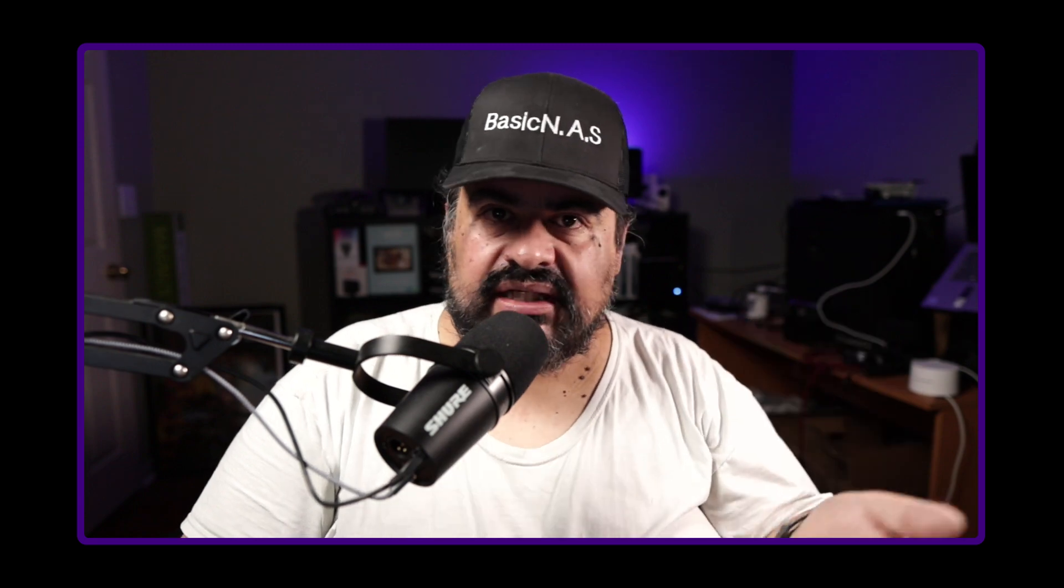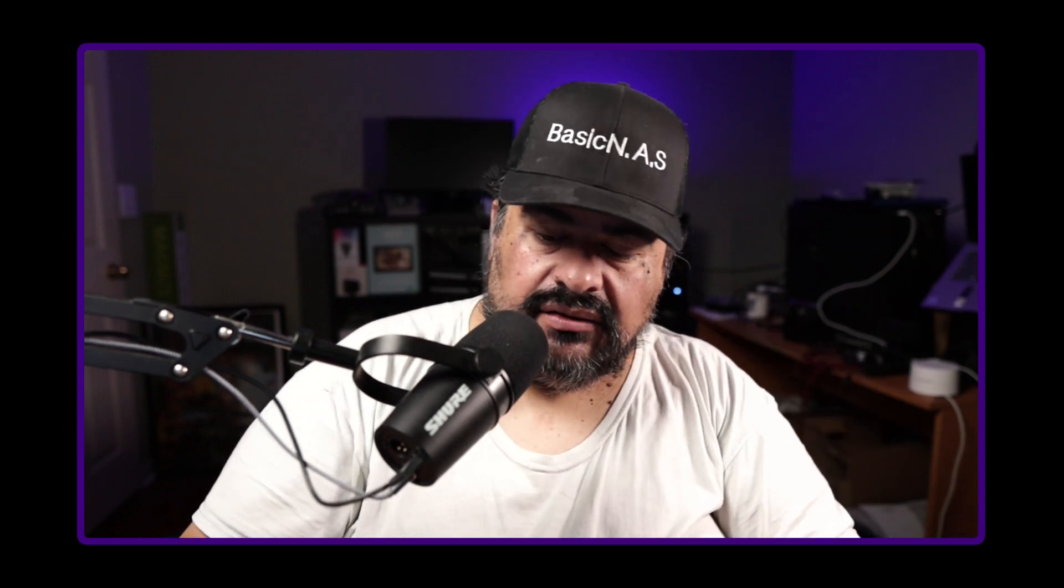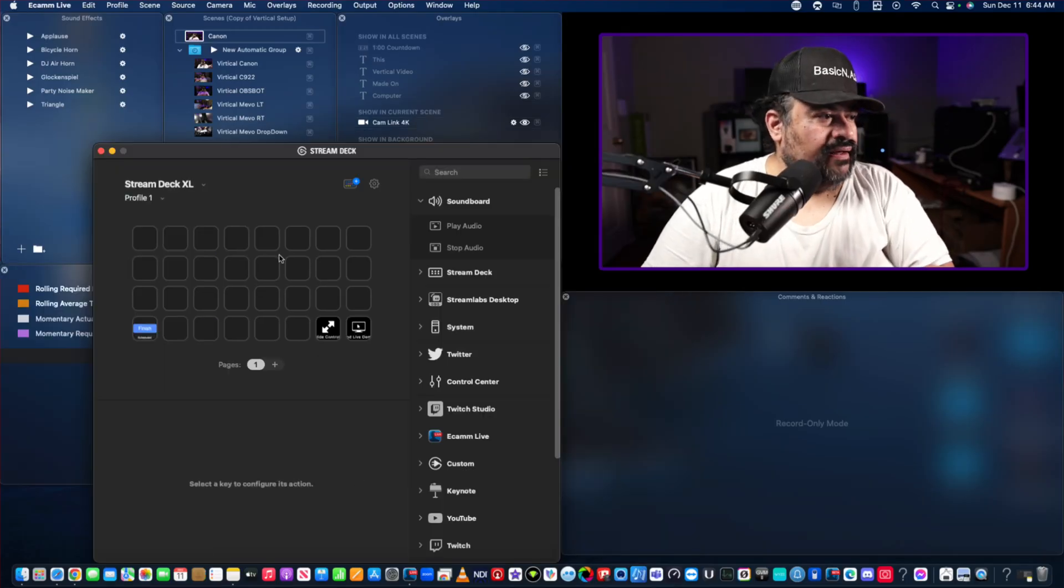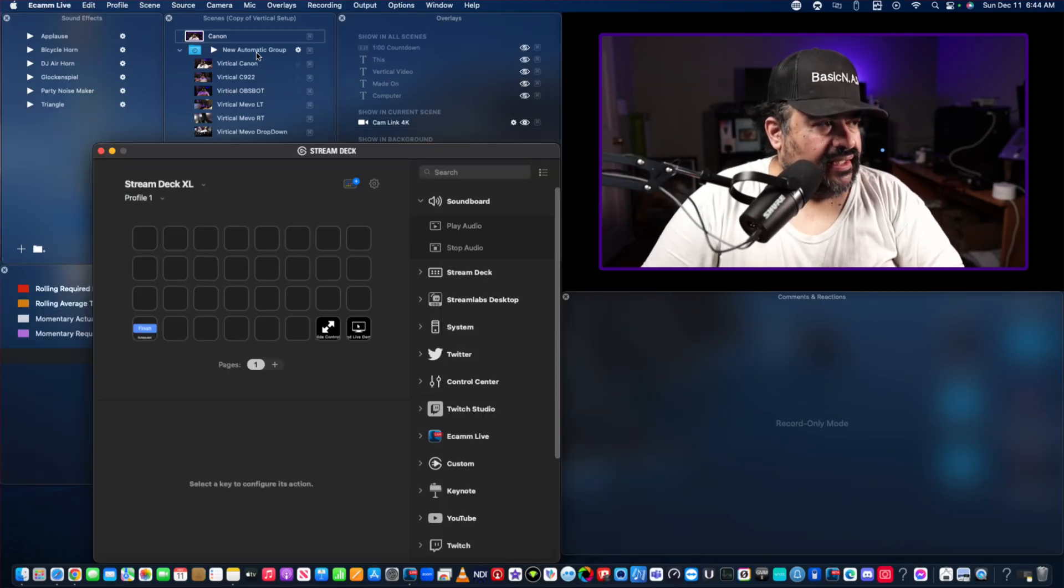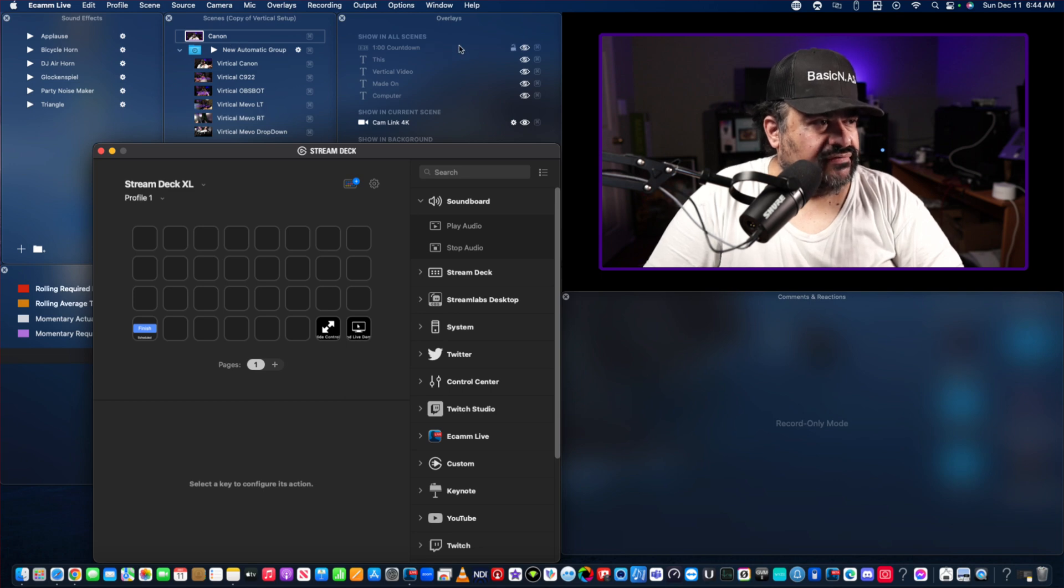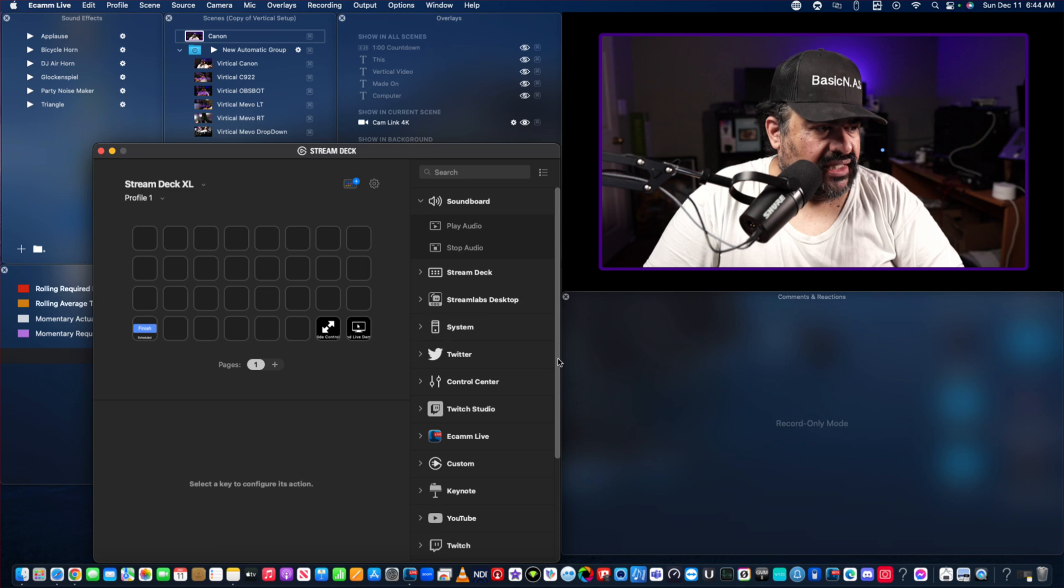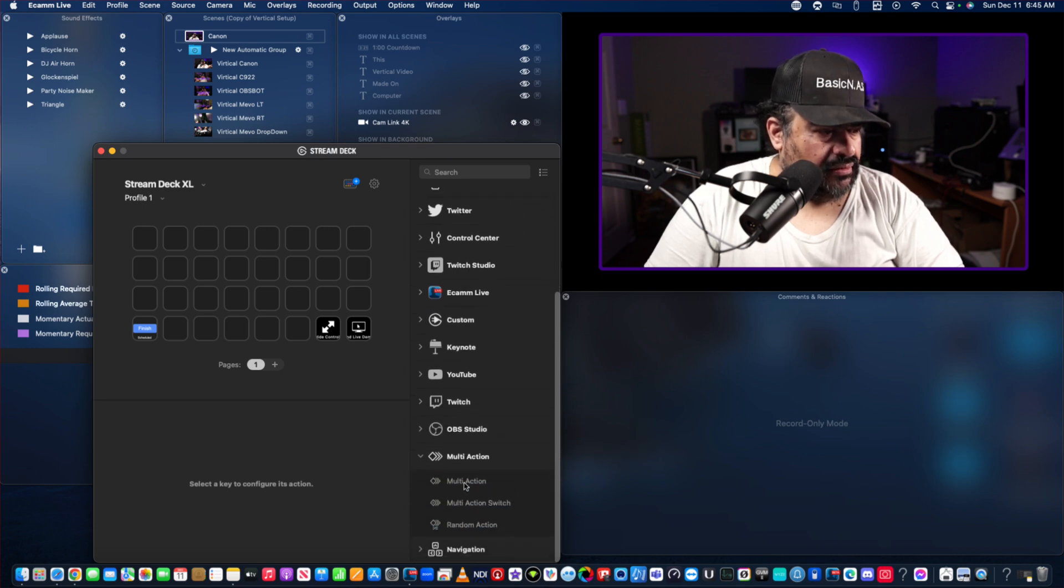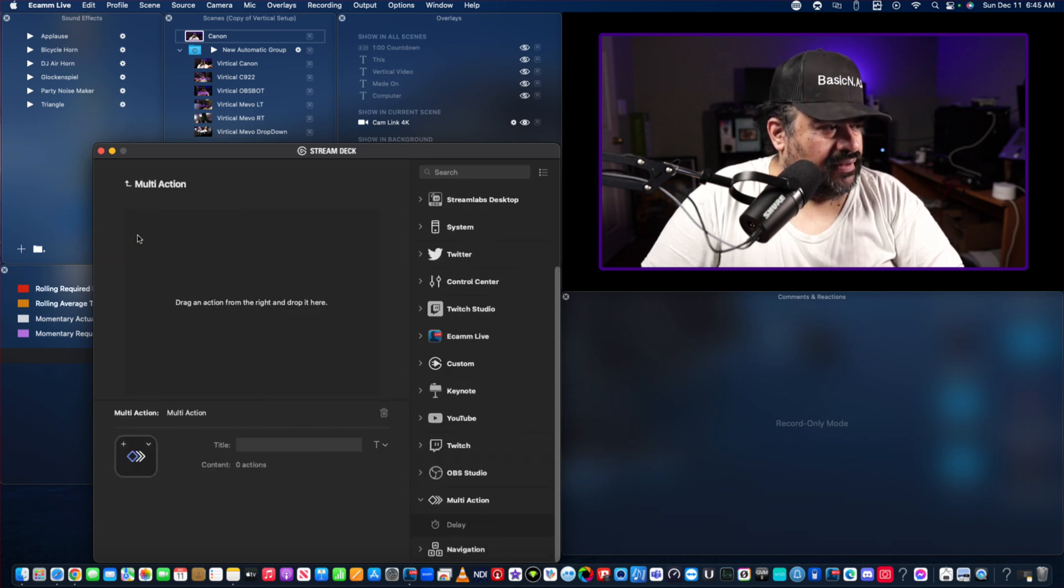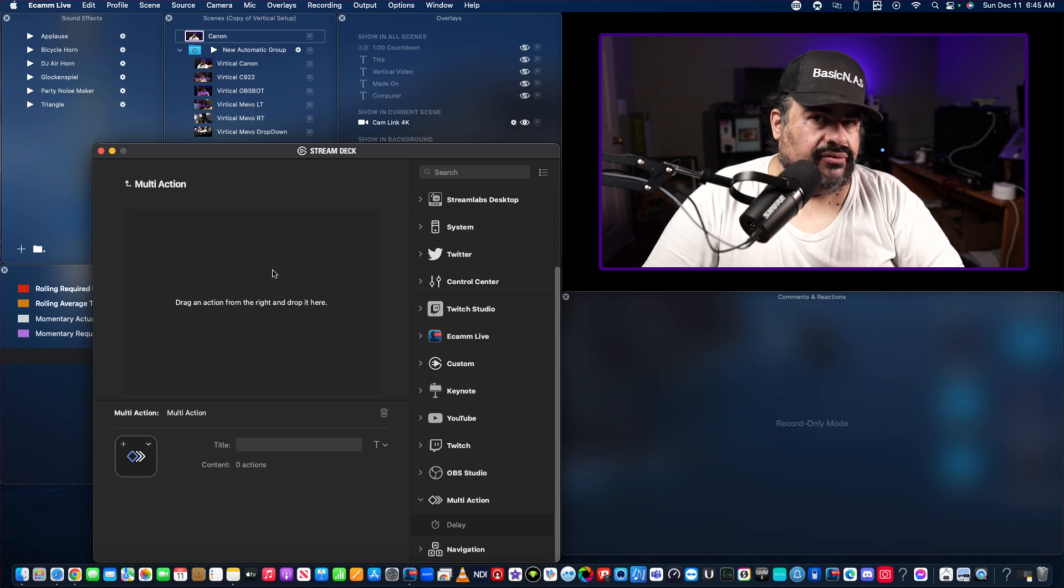So let's go into demo mode. Here's my Stream Deck, have some scenes here, have some overlays. We're going to go ahead and set this up with a multi-action and come down here, just going to drag that up there.